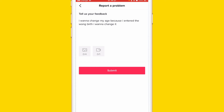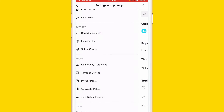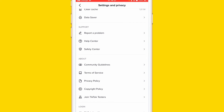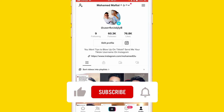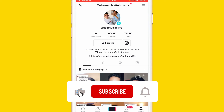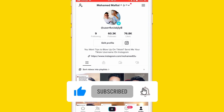They will get back to you within 24 hours. If you don't want to wait 24 hours to change your age so you can see age-restricted videos, you can just create a new account.